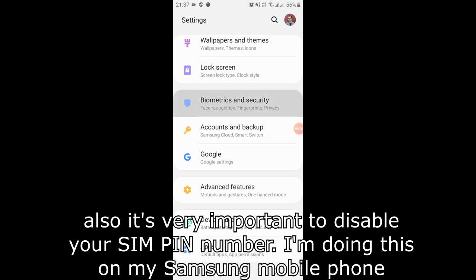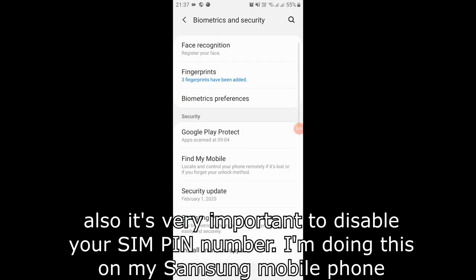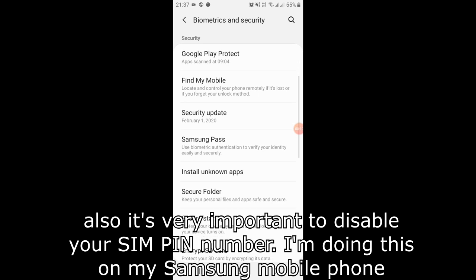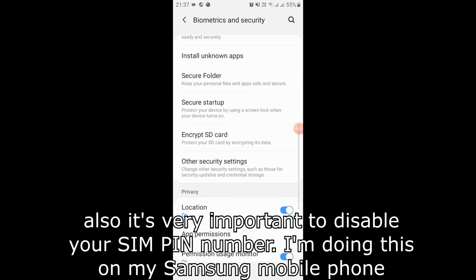Also, it's very important to disable your SIM pin number. I'm doing this on my Samsung mobile phone.